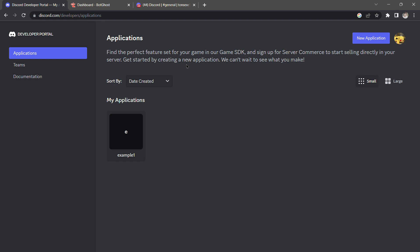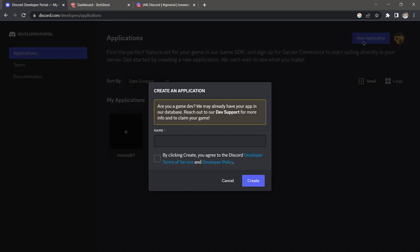Hello, today I'm going to show you how to get an Active Developer Badge on Discord. First, you want to be on this site: discord.com/developers/applications. Once you're here, find 'New Application' and click that, then name it whatever you want.